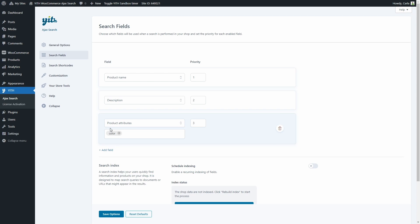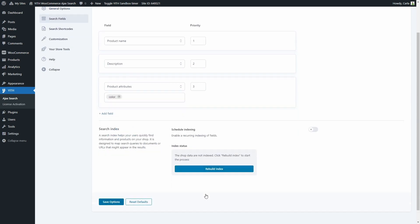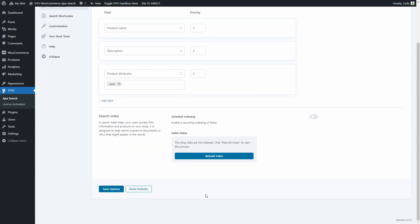Now that we're done configuring the fields, we have an important section below: Search Index. This has been added to the plugin to have an even more efficient search engine and fast results. Basically this helps users quickly find the information and the products they are looking for. It is designed to map search queries to documents or URLs that might appear in the results.